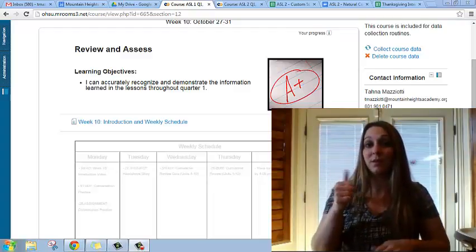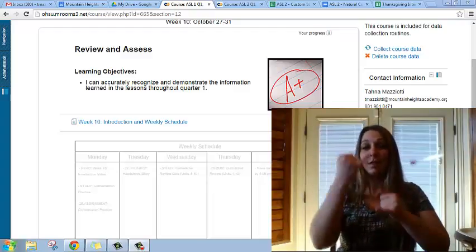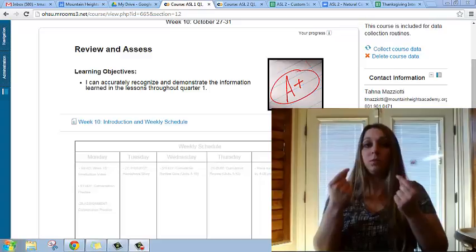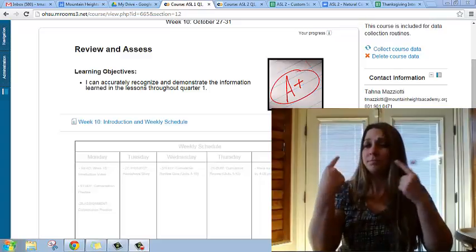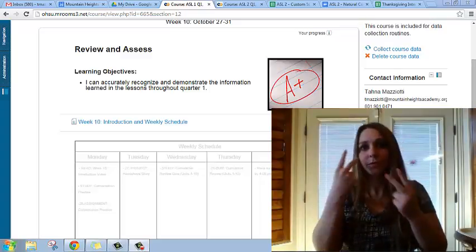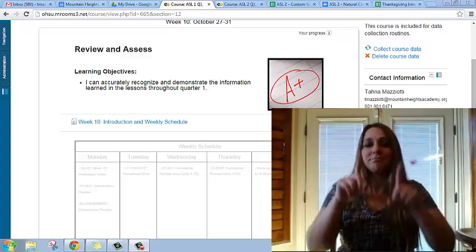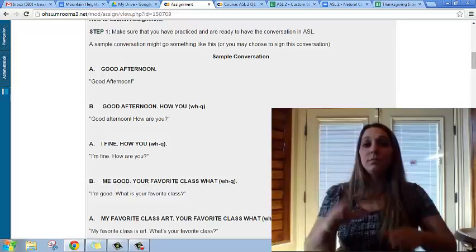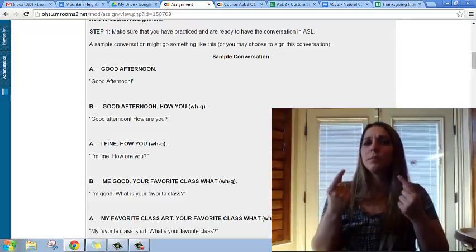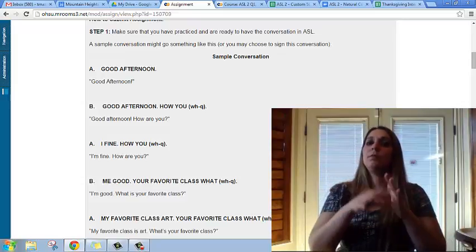Hi! Now is week 10 and it's the last week of quarter one, and we will be reviewing everything we've learned so far and taking a cumulative quiz on it.